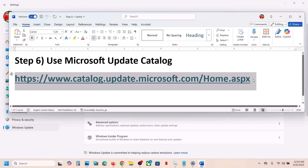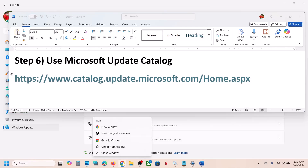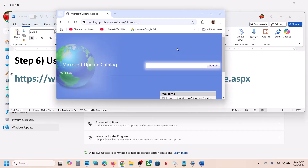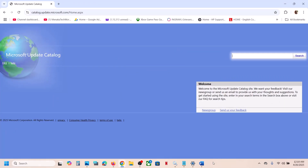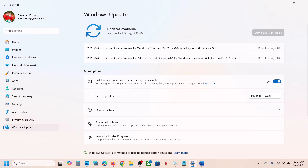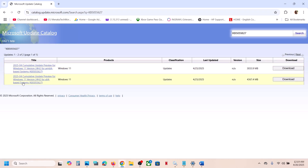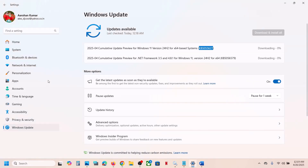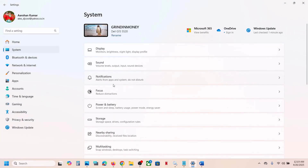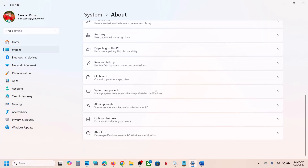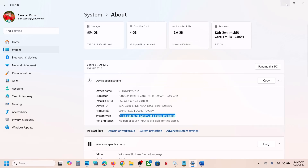The next step is to use the Microsoft Update Catalog. Copy the link provided in the video description and open it in a browser — it will take you to the Microsoft Update Catalog website. Type in the name of the update, which is KB5055627, and click on Search. You will see Windows 11 Version 24H2 for x64-based systems. Check what kind of system you have by going to System and then About — here you can see whether it is x64-bit.